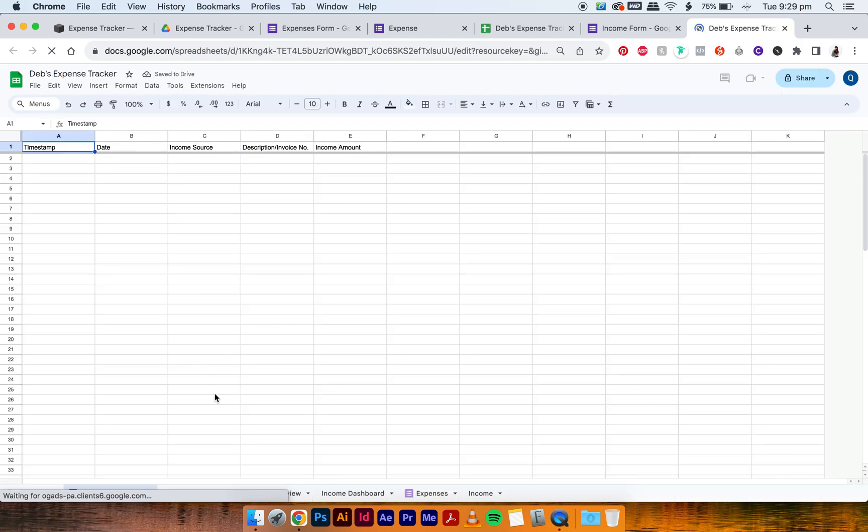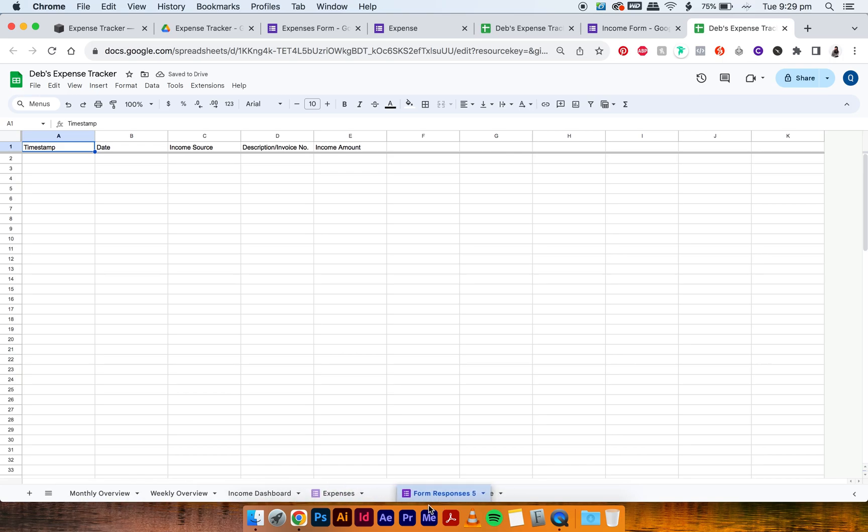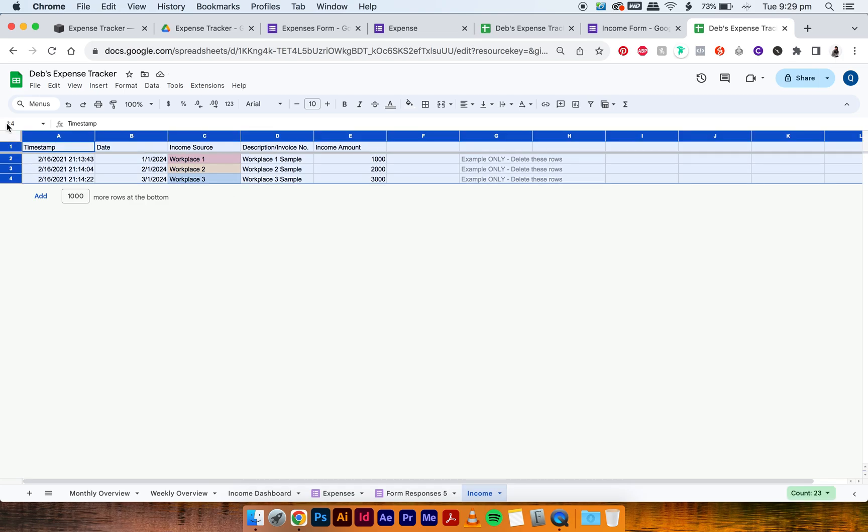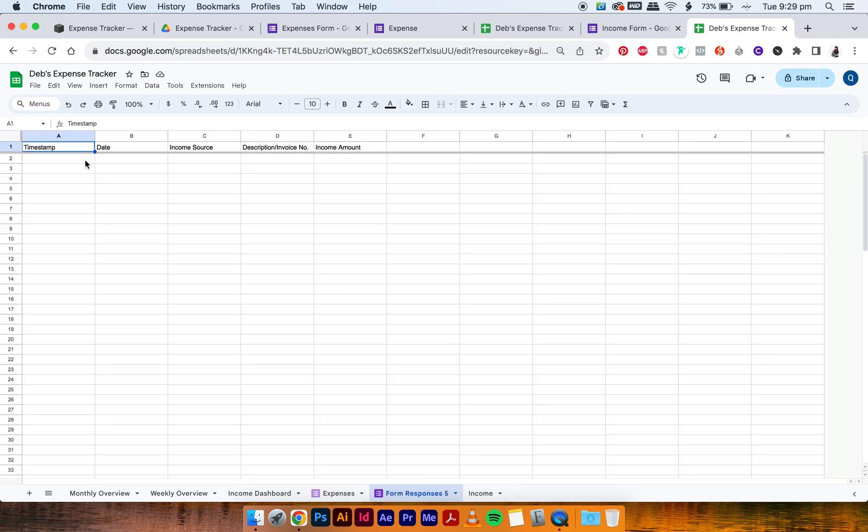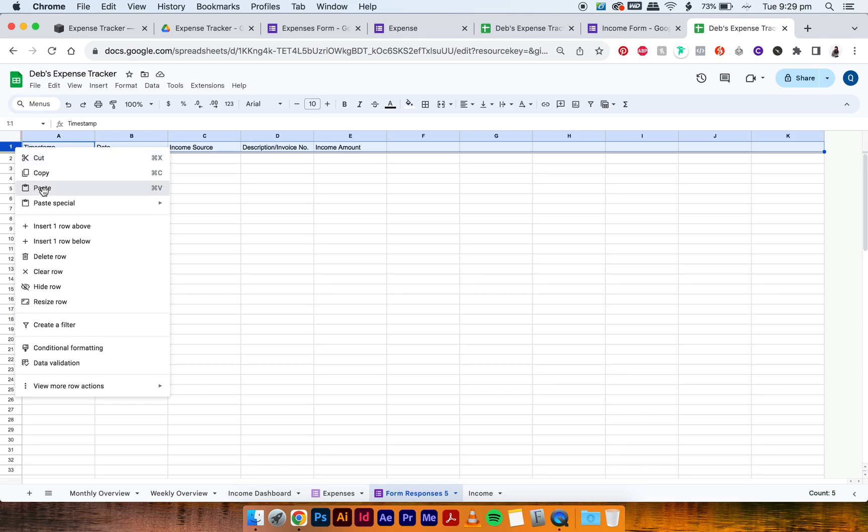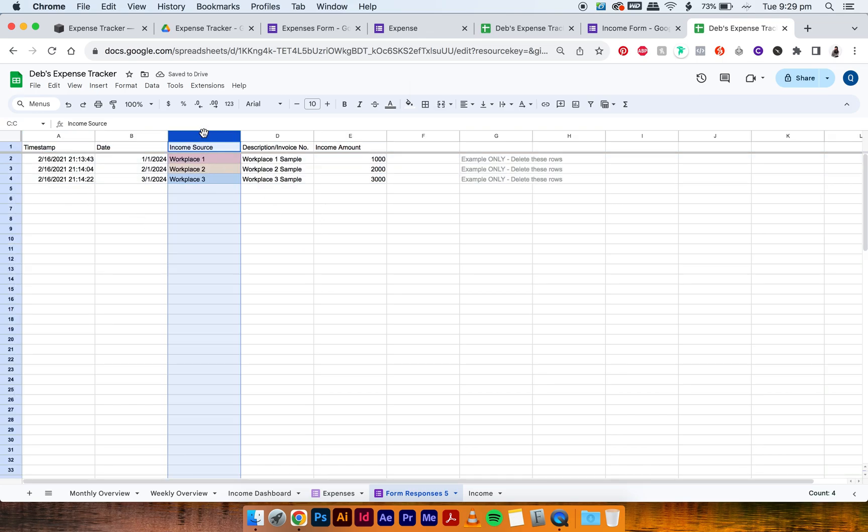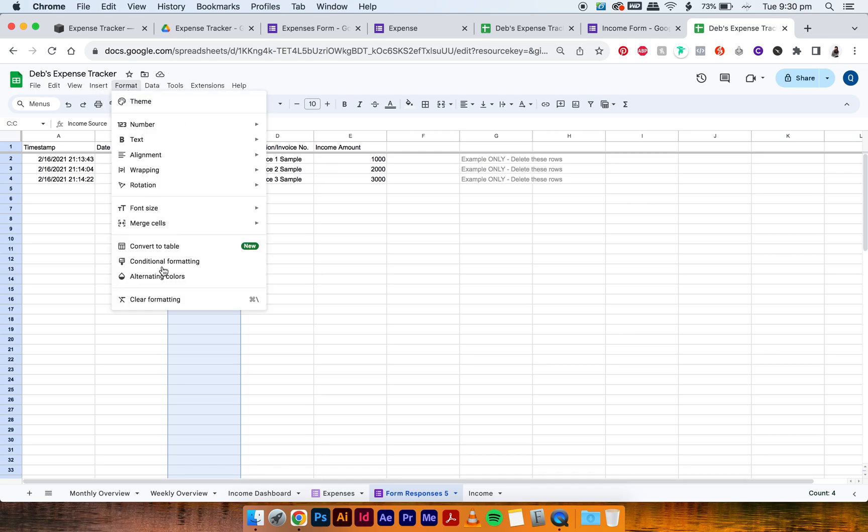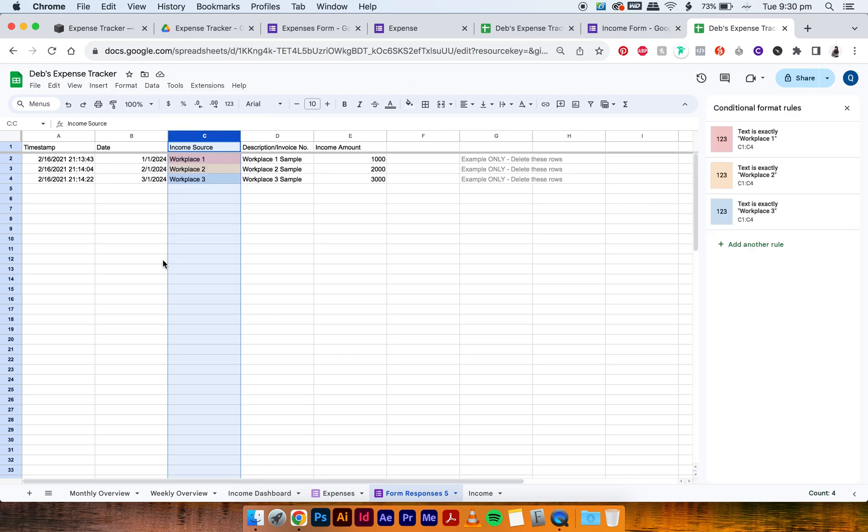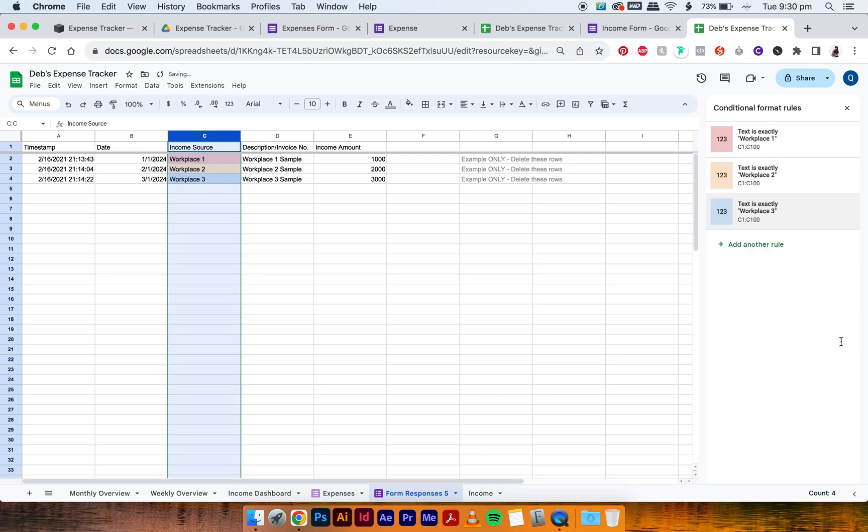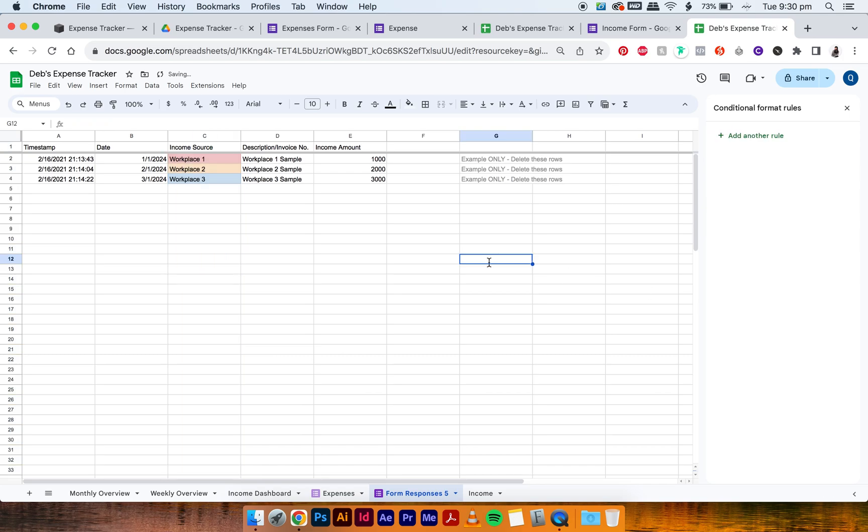And again, it creates a new form, then drag it close to the income tab. Then go to the income, select all of this, Edit, Copy, go back to the Form Responses 5, and then press this first row and then paste it. And then just check the column and conditional formatting. Format, Conditional Formatting, and then change this to C1 to C100. Okay, so that is done.